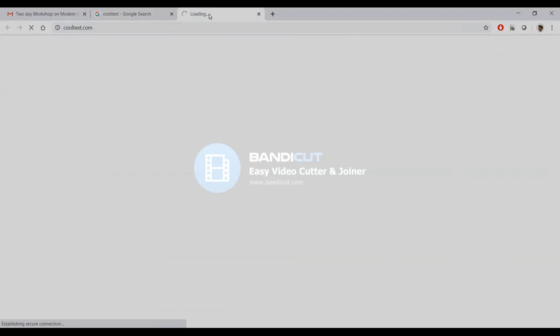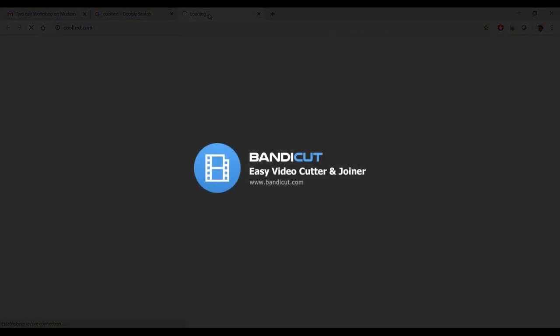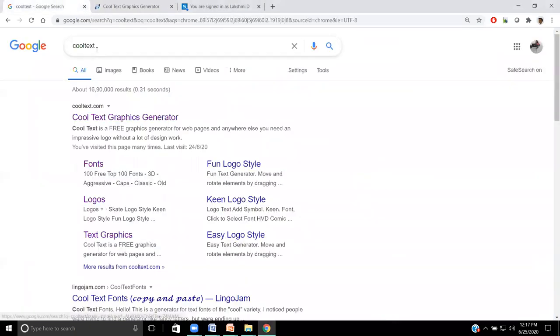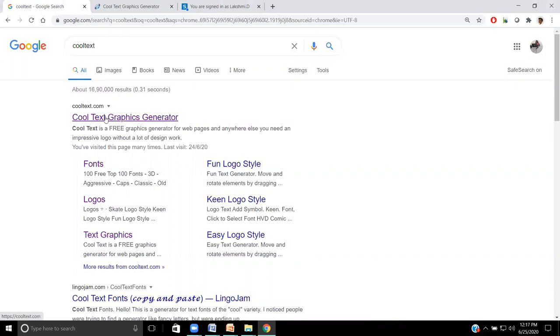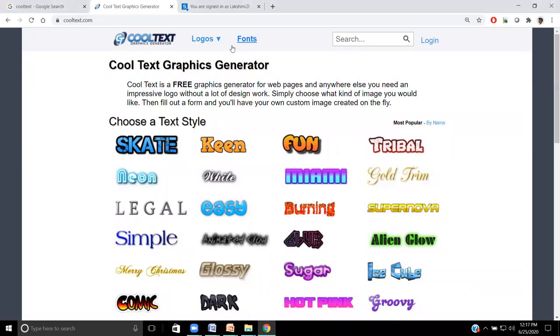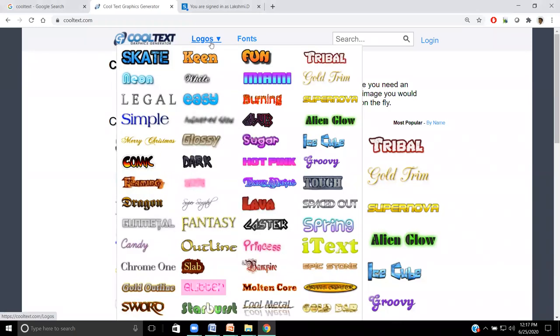Once Cool Text is typed into Google search engine, it will display the URL. We can click this. This is the home page of the Cool Text webpage. Once we reach here, it has two major items: logos and fonts. By default, it will be available with logos.